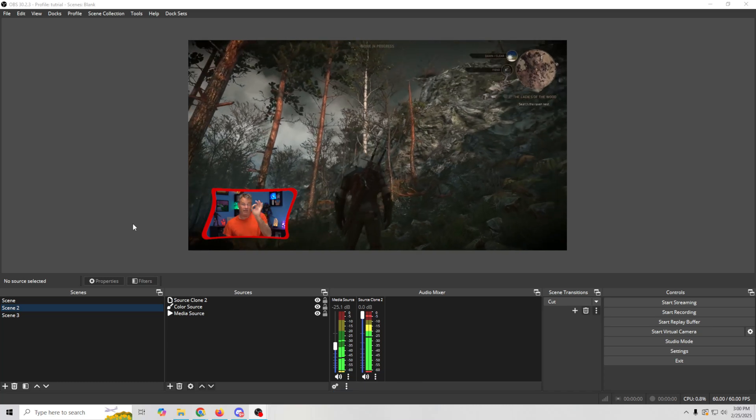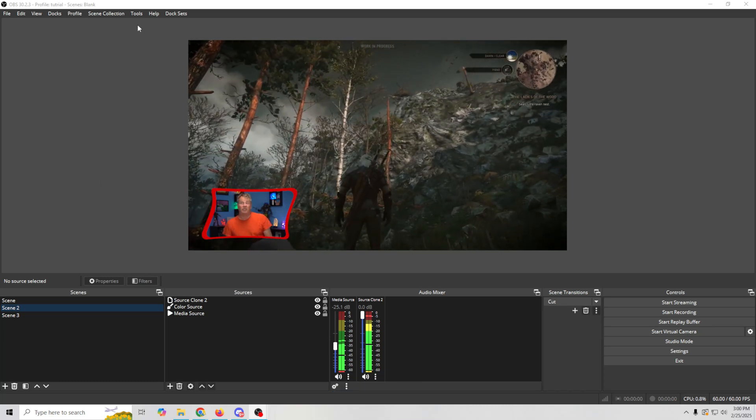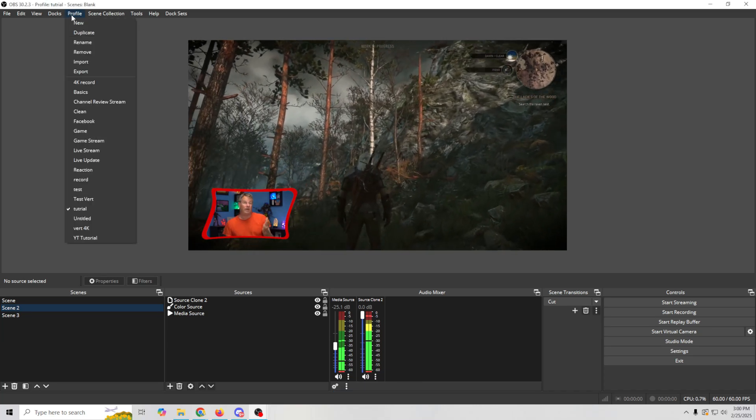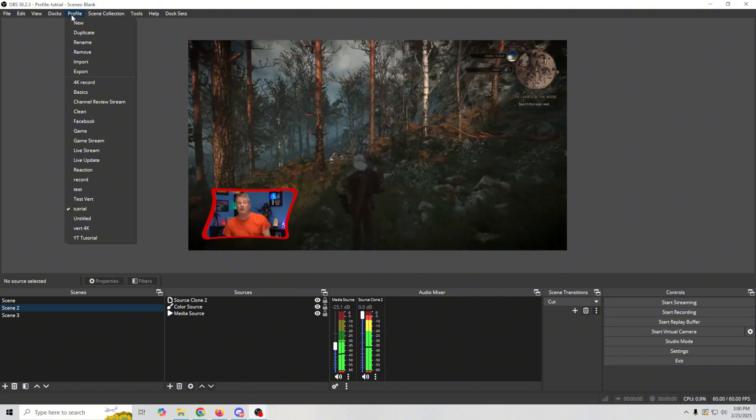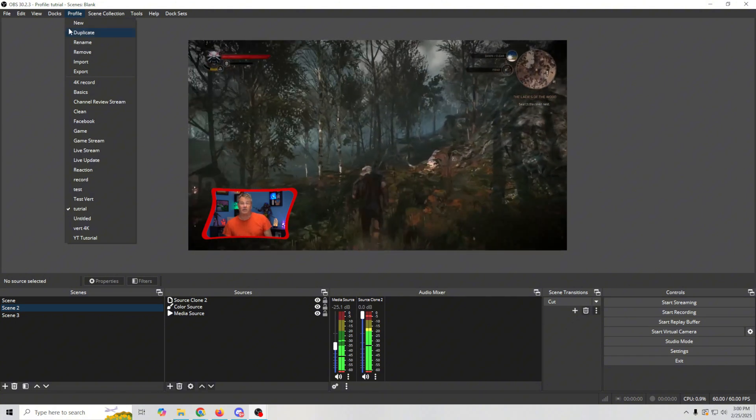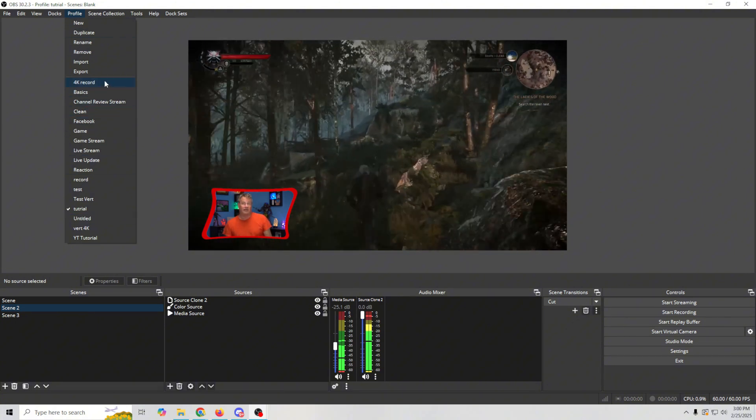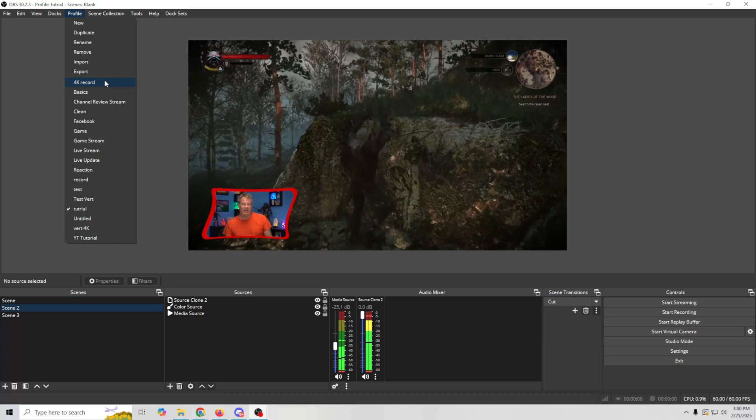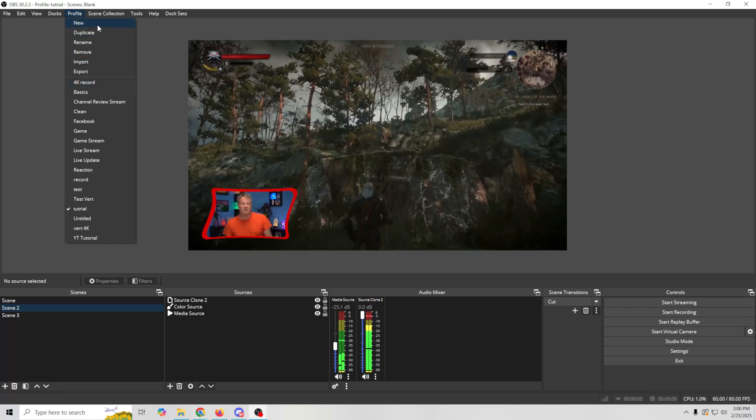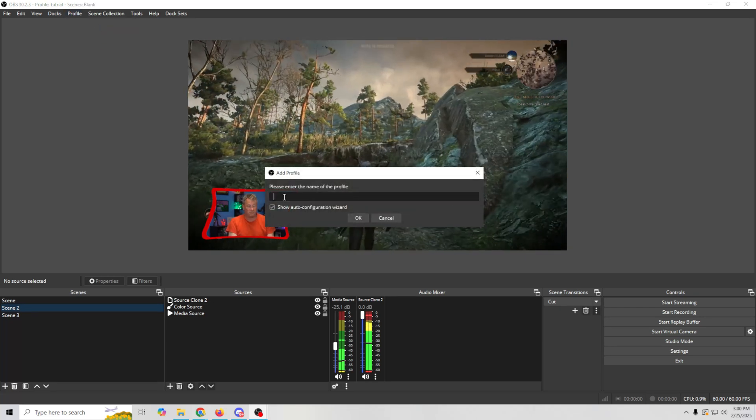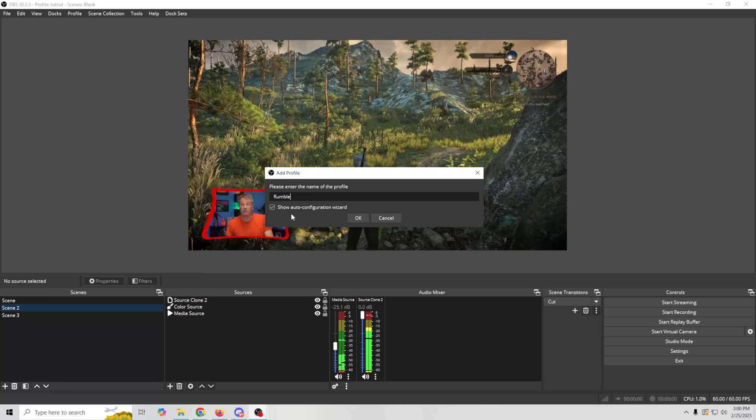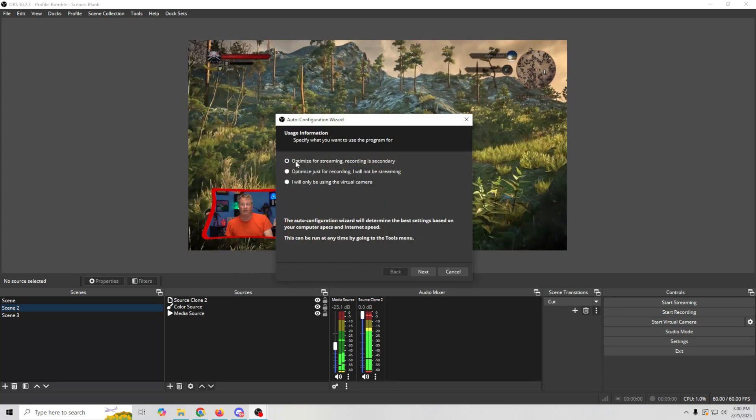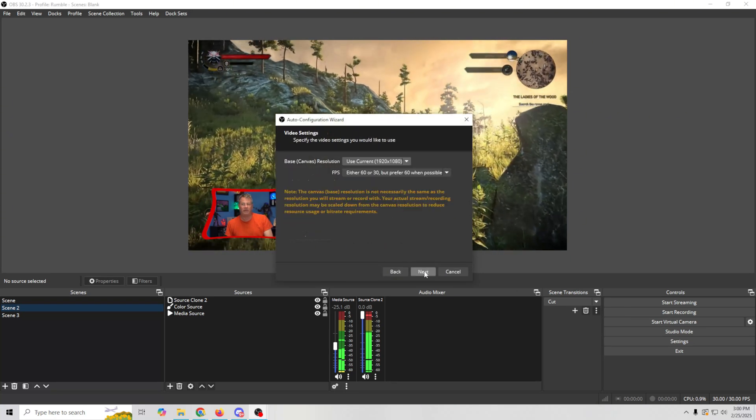Alright, let's start out here in OBS and we're going to go up here to profile and we're going to create a new profile for Rumble so that we can connect to it. You're probably going to have one standard profile. We're going to start a new one and call this Rumble, and we want to show the configuration wizard. So we're going to click OK. We want to optimize for streaming.